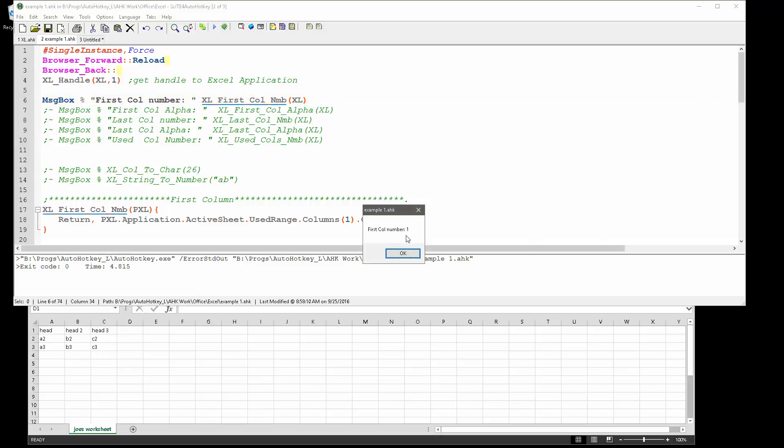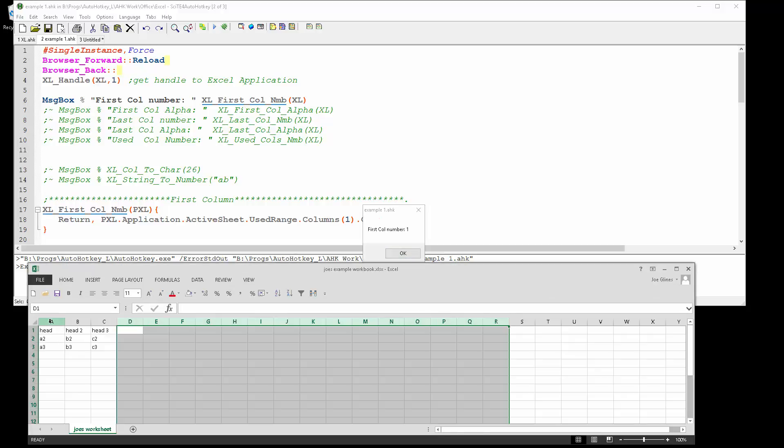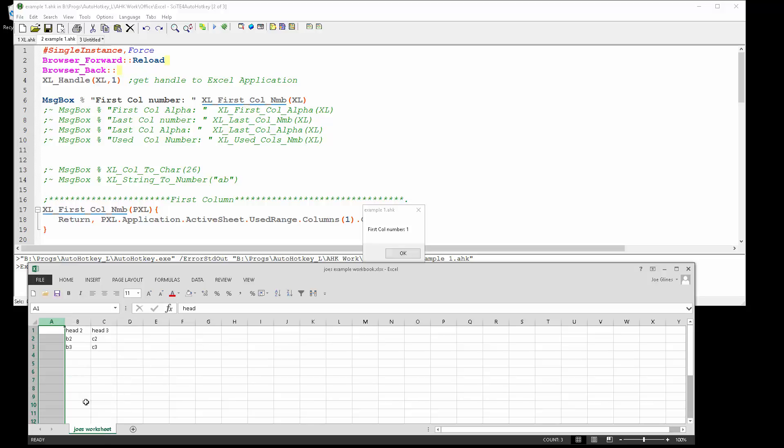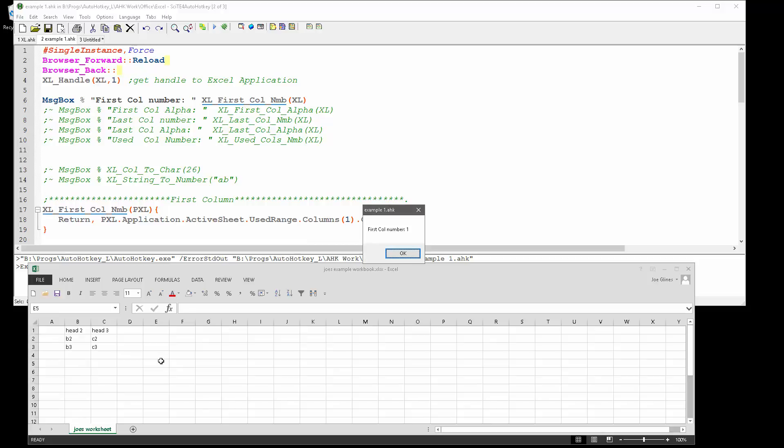The first column number is one. In Excel, they make it really easy to return back the column number, but of course for you and I, when we write stuff in Excel we want to know the alphanumeric character, column A. Let me go ahead and demonstrate. I want to clear contents. Now I rerun that.